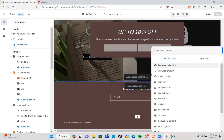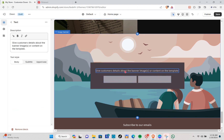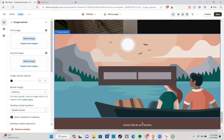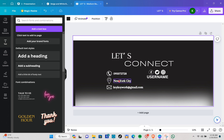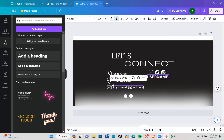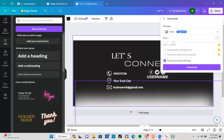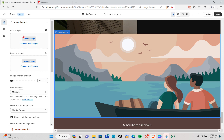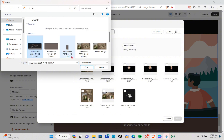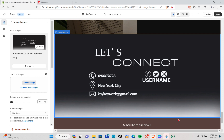Lastly, we're adding the Let's Connect section. Insert an image banner and remove all the default elements you don't need. Go to Canva and create the Let's Connect graphic — add icons such as the Instagram and Facebook icons. Click Share, download as PNG, then go back to Shopify, click Add Image, select the one you created from your gallery, click Open, and then click Done.